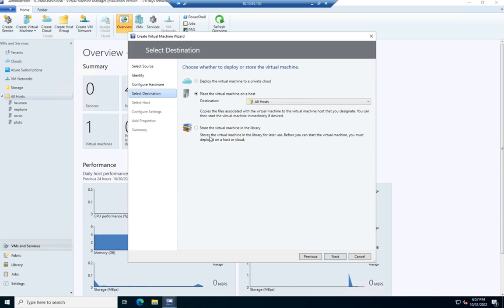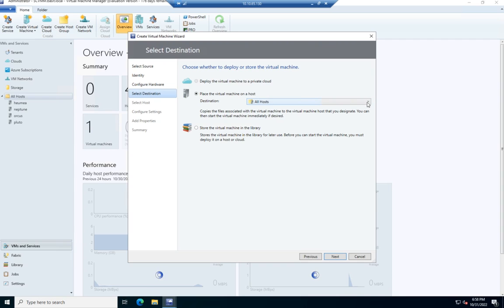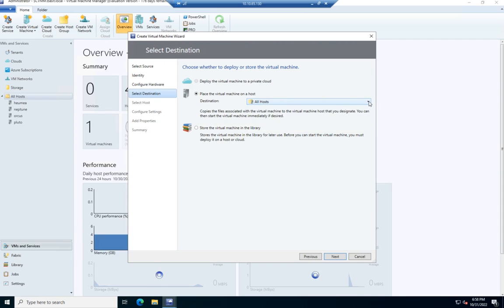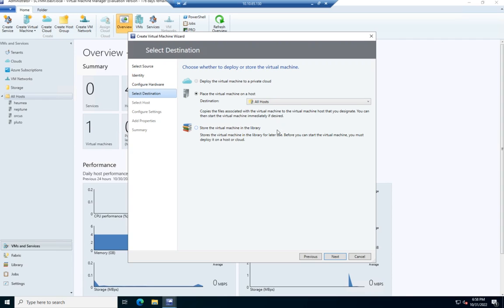And then I'm going to select my destination. Now I can deploy this to a private cloud, place it on a virtual host, and then I can select, if I've got multiple host groups, which host group I want it to go to. So maybe I have three hosts in one city, four hosts in another. I've got them in separate groups. I can filter down by, I want this one to be hosted in city two. I can also choose to store it in the library, which doesn't actually let me use it right now. I just store it for later use. So I'm going to go ahead and place this virtual machine on a host.